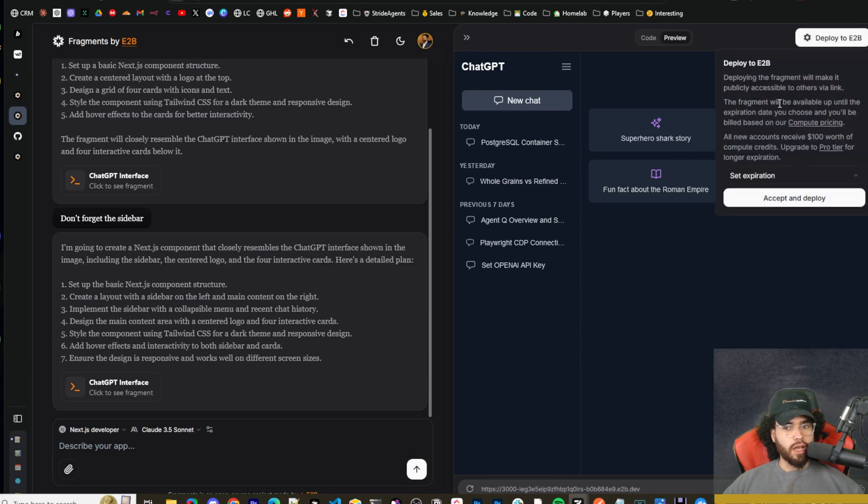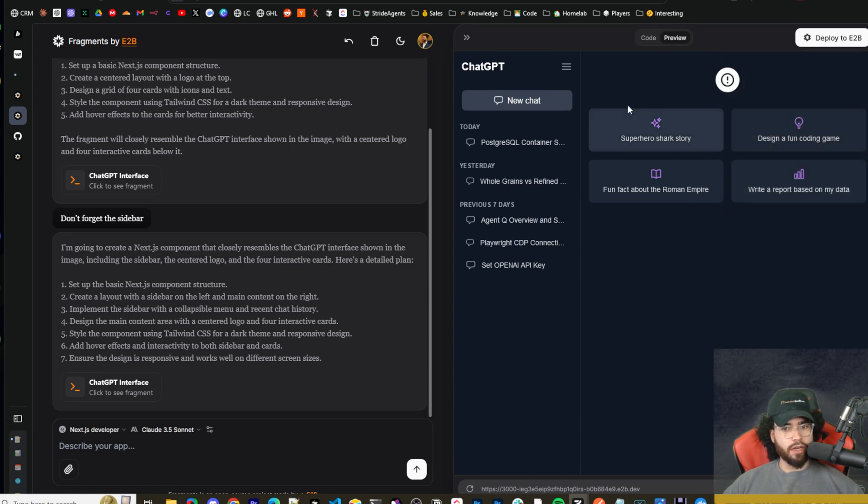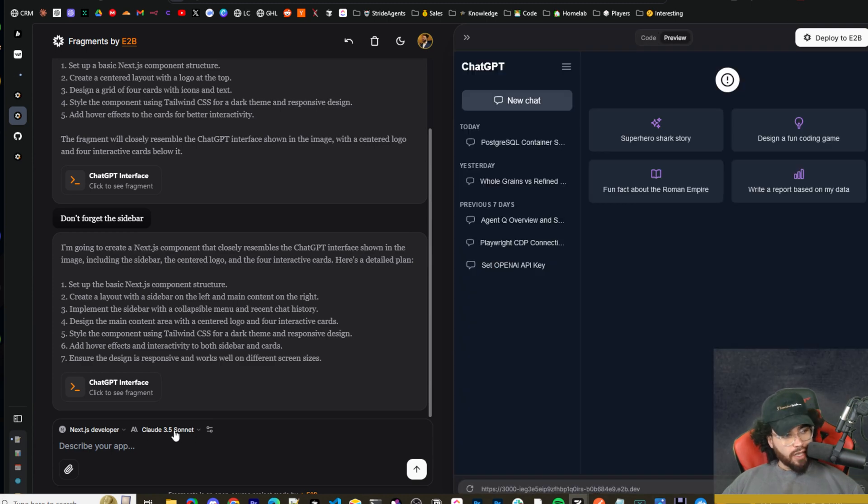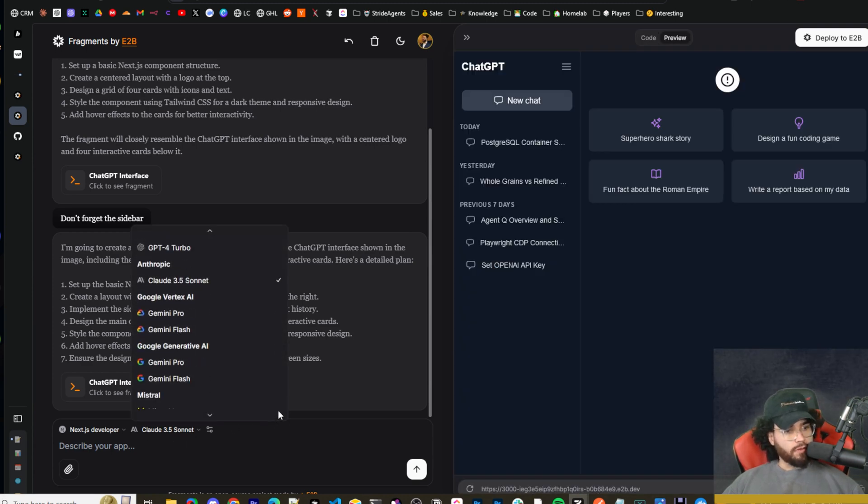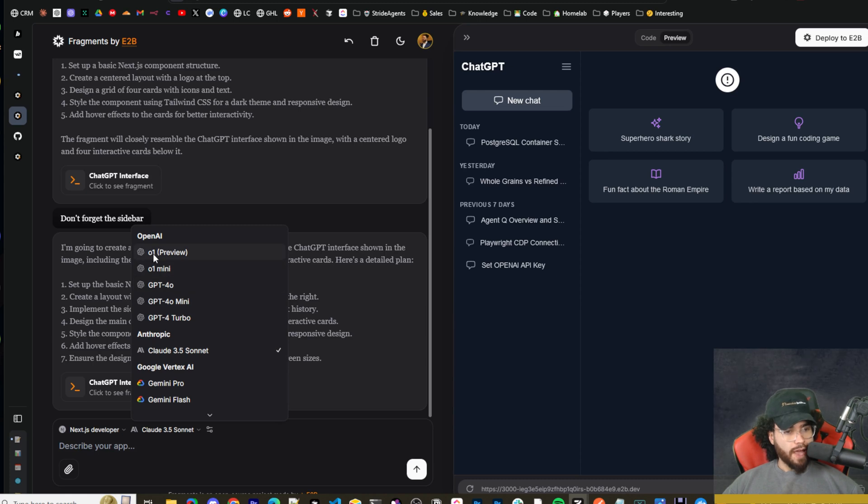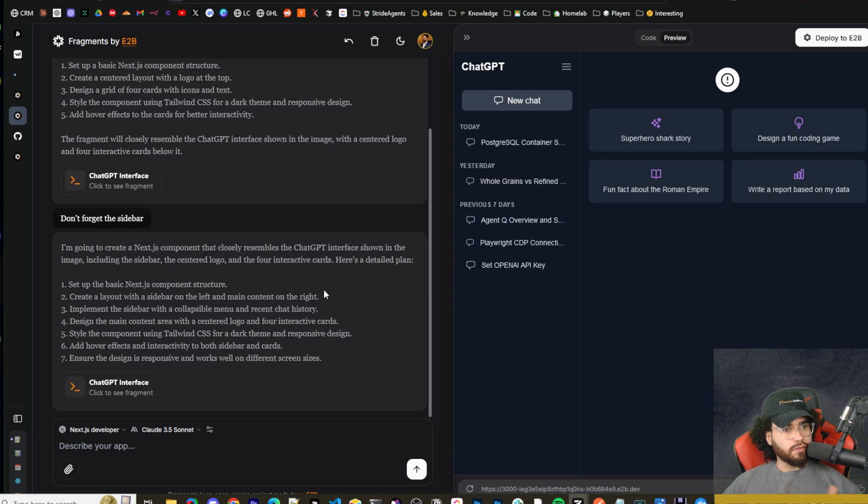You could deploy to E2B right here. So deploying a fragment makes it publicly accessible to others via the link. You could accept and deploy it, or you could just take the code here, put it into your IDE. And keep in mind, guys, we're using Claude Sonnet 3.5 right now.